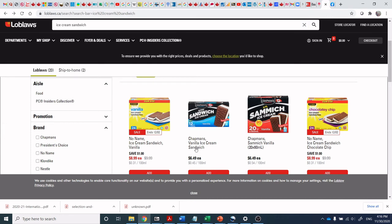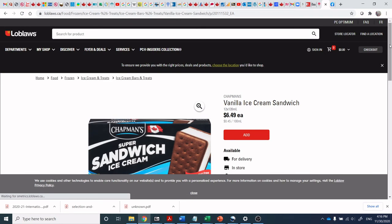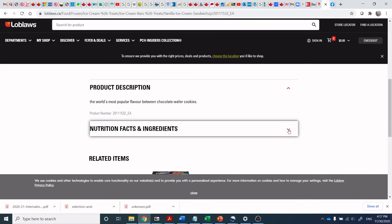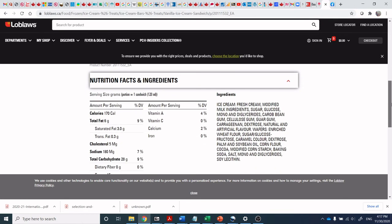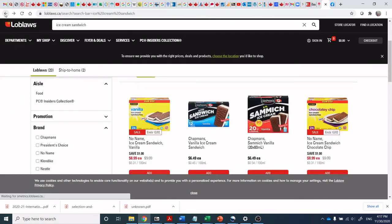It's interesting to see the price comparison: $8.99 for 24 No Name versus $6.49 for 12 of the national brand, so on a per-unit basis it's about 150% of the price. The national brand — 'world's most popular flavor' between chocolate wafer cookies — looks very similar but features natural color and flavor, peanut and nut free, Dairy Farmers of Canada, and kosher symbol. Same weight per unit: 12 at 120 mL. You would almost think it's the exact same product — and it would be interesting to print this out and do a side-by-side comparison.